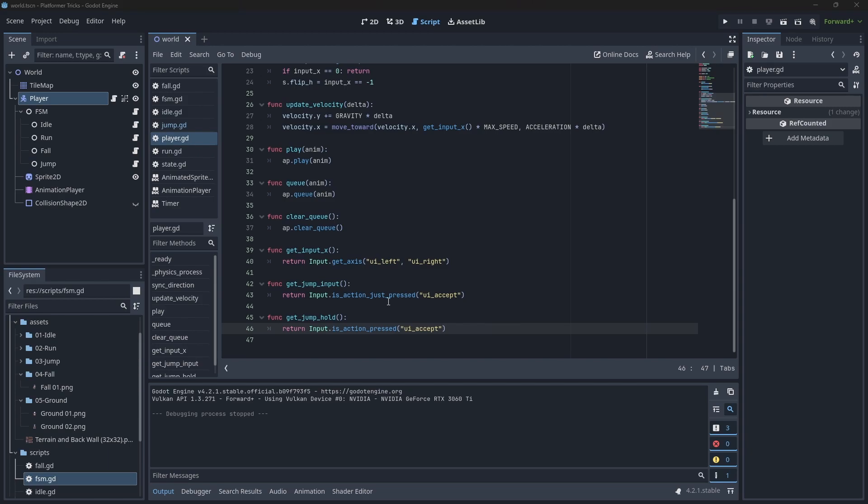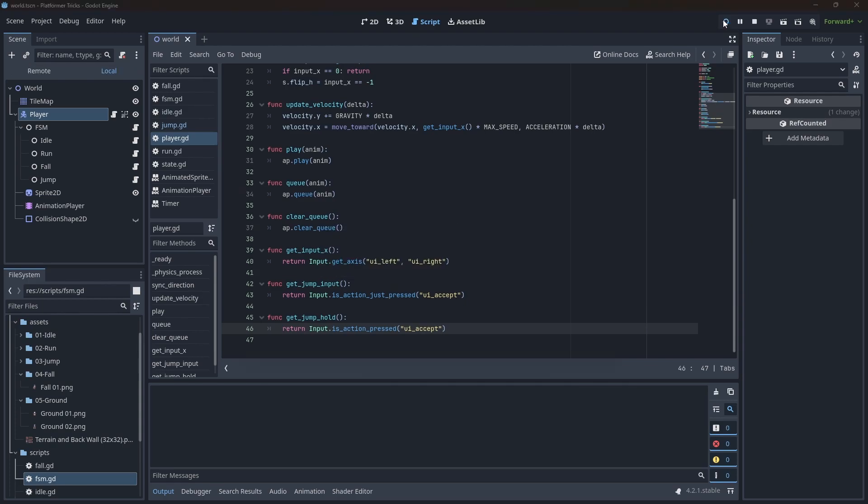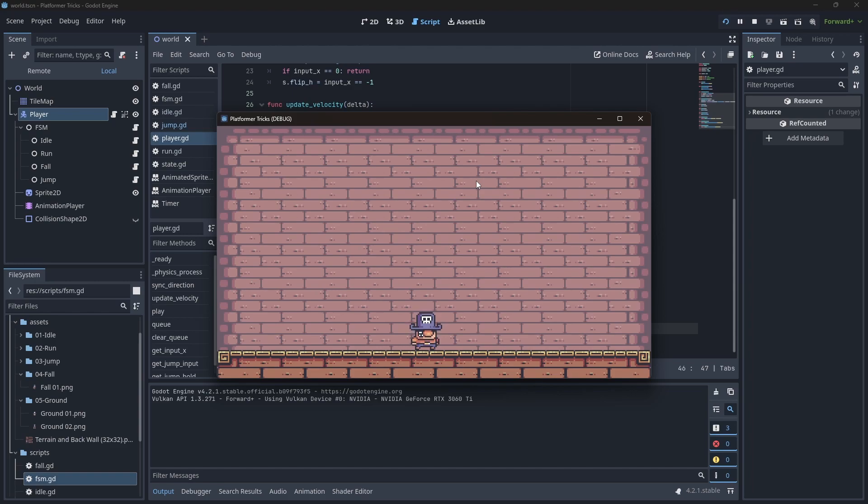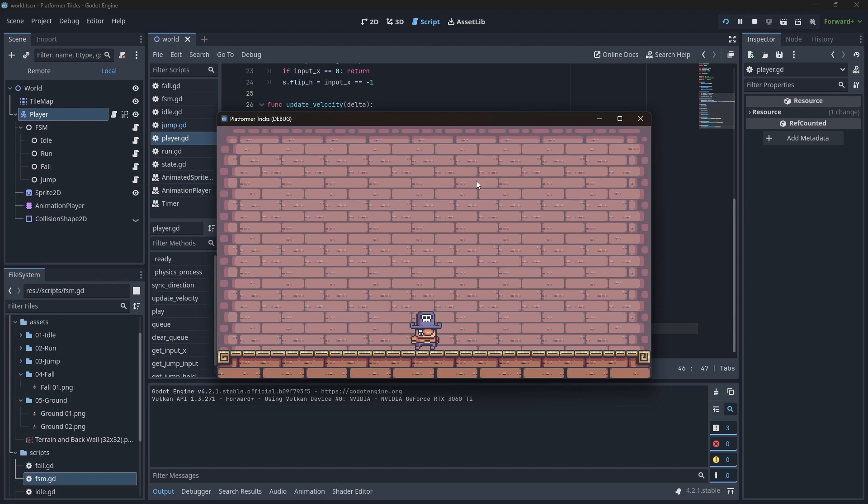Trick number three: input buffer. This concept can be used across different types of games. It consists of remembering a key press for a short time and using that key press if conditions are met. In a simple example, what happens if our player tries to jump just before hitting the ground? Let's take a look. Nothing. And this feels unresponsive. The player clearly pressed the button but was just a few frames off. We can fix this by remembering the key press for a while and performing the jump as we hit the ground. Here's one way to implement this.